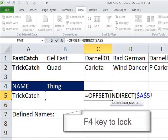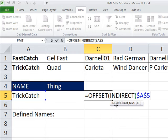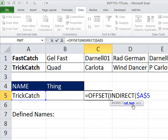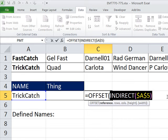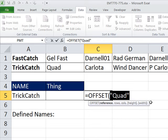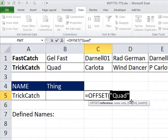I'm going to lock that right there. So all indirect does is you give it a reference as text, and it will convert it to the actual reference. So I'm going to highlight this and hit F9. You can see it gives me the quad there. But it is delivering the cell. Control-Z.